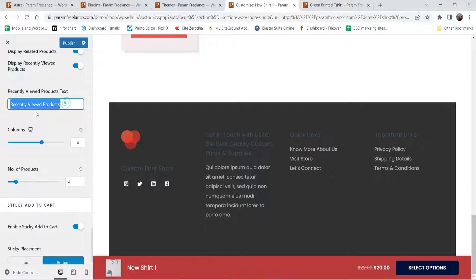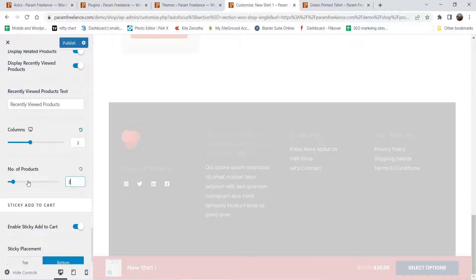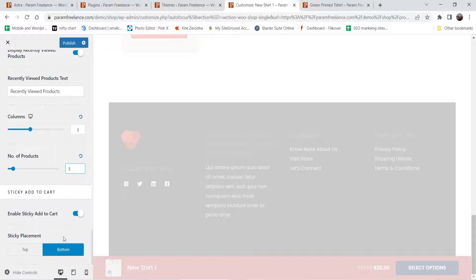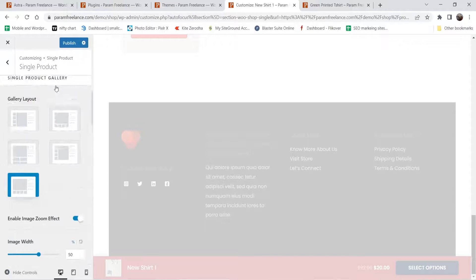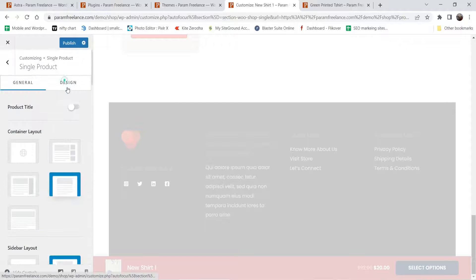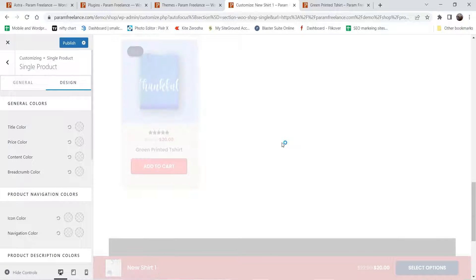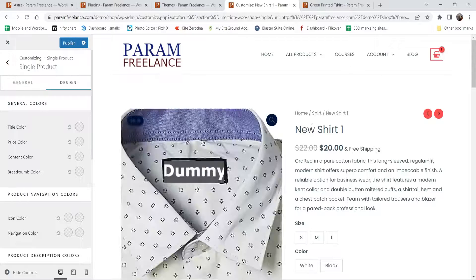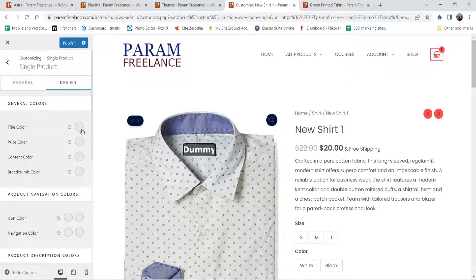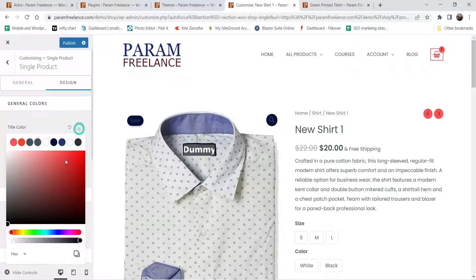This is the text for the recently viewed products. Columns: three or four — I'm going to change it to three. Number of products, let's make it three as well. Add to cart is already there.